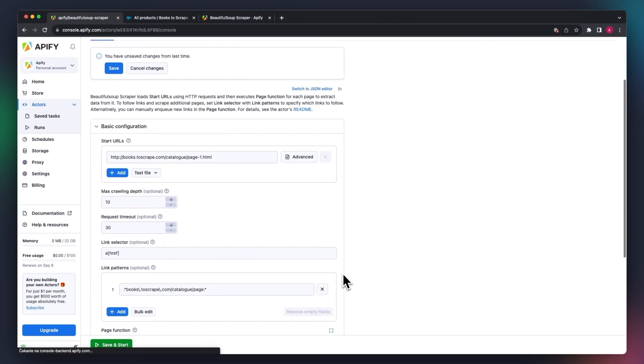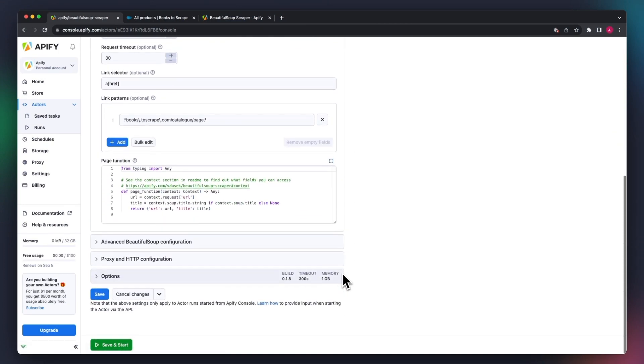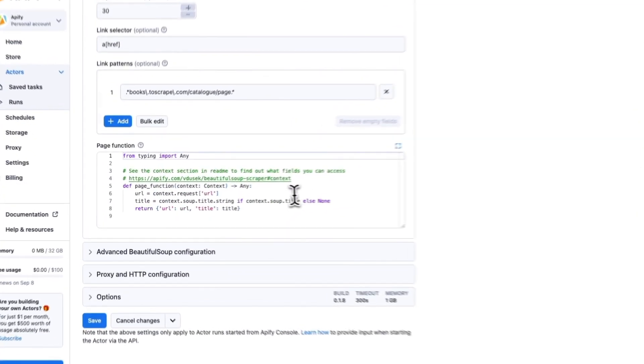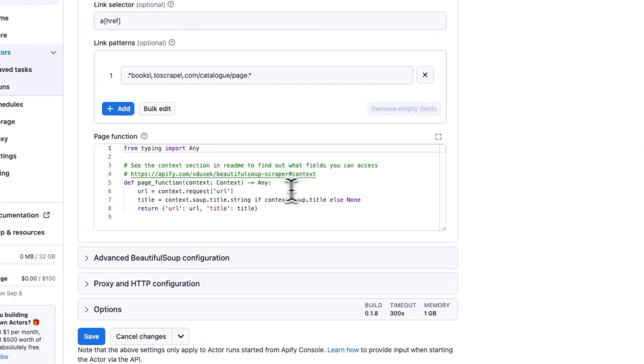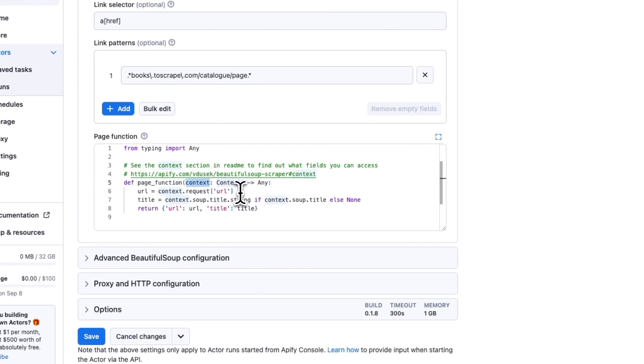We haven't needed any coding knowledge up to this point, but you'll need to know a bit of Python to use the page function field. You should write your own page function, which will retrieve the data you want. However, keep in mind the function will be called from the actor with the single context argument.